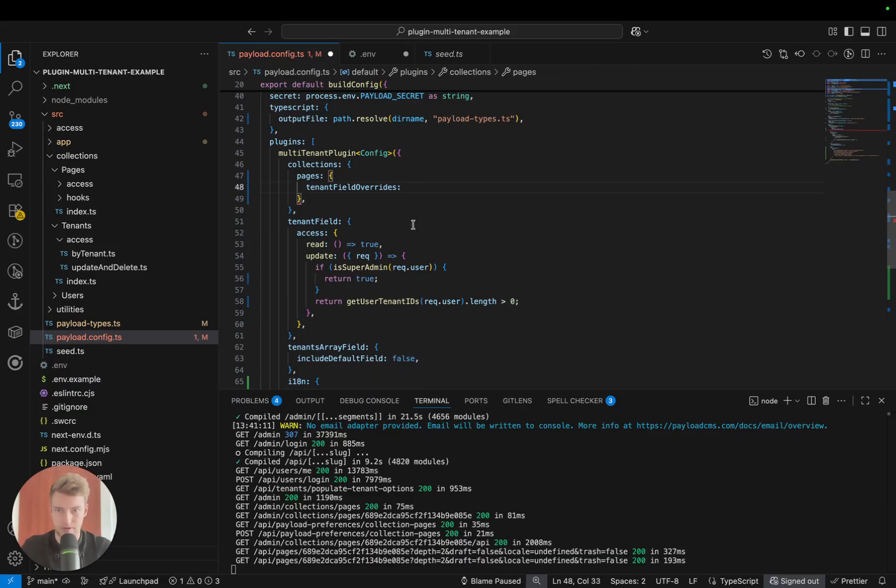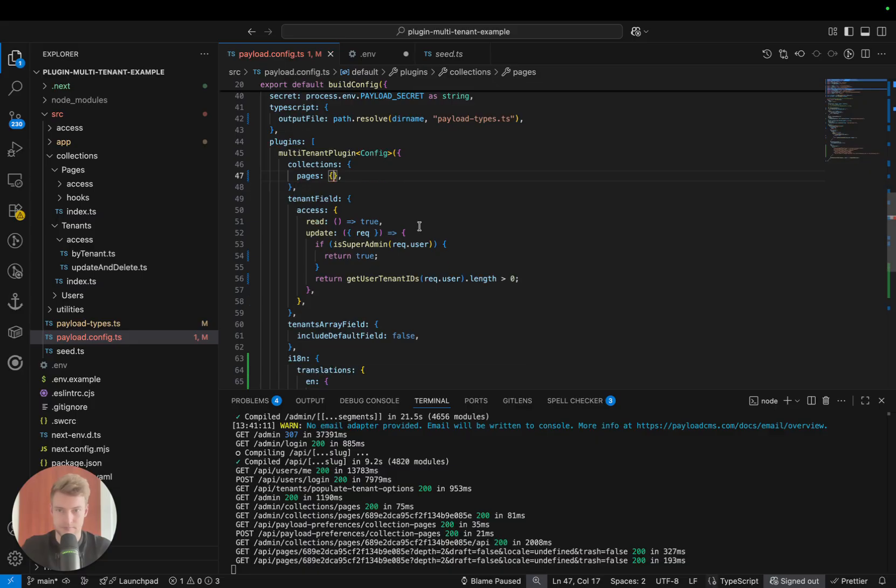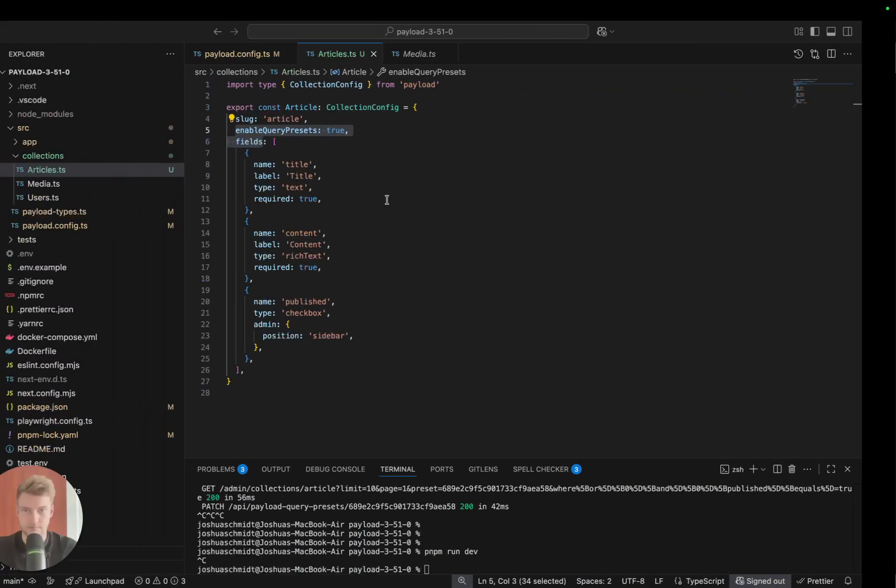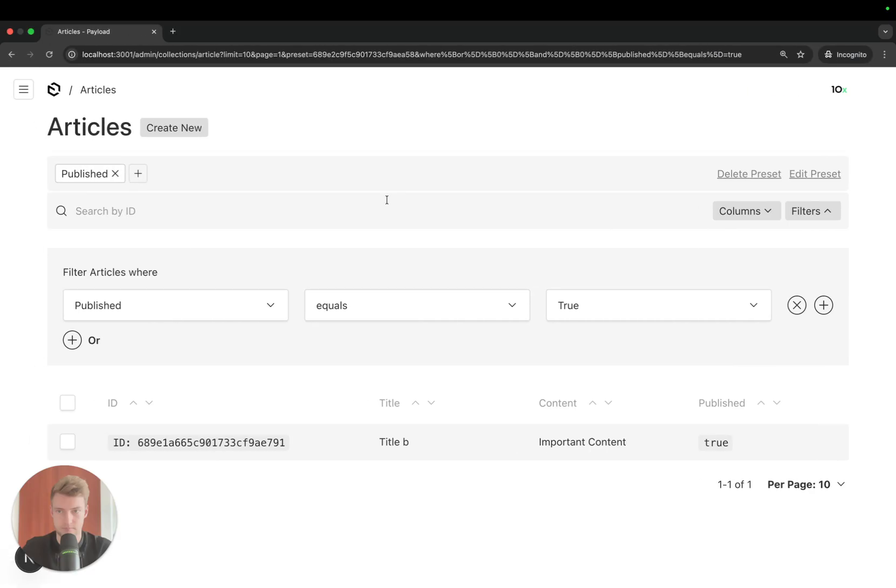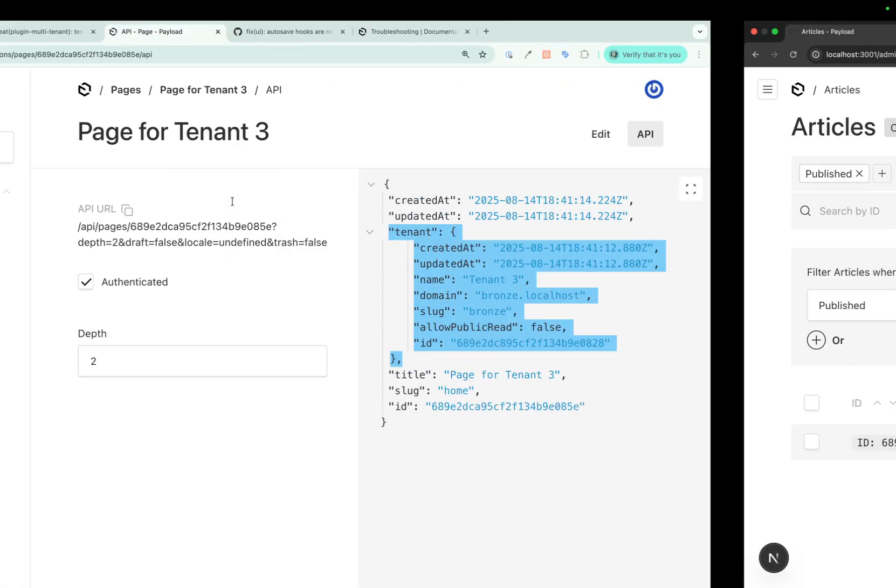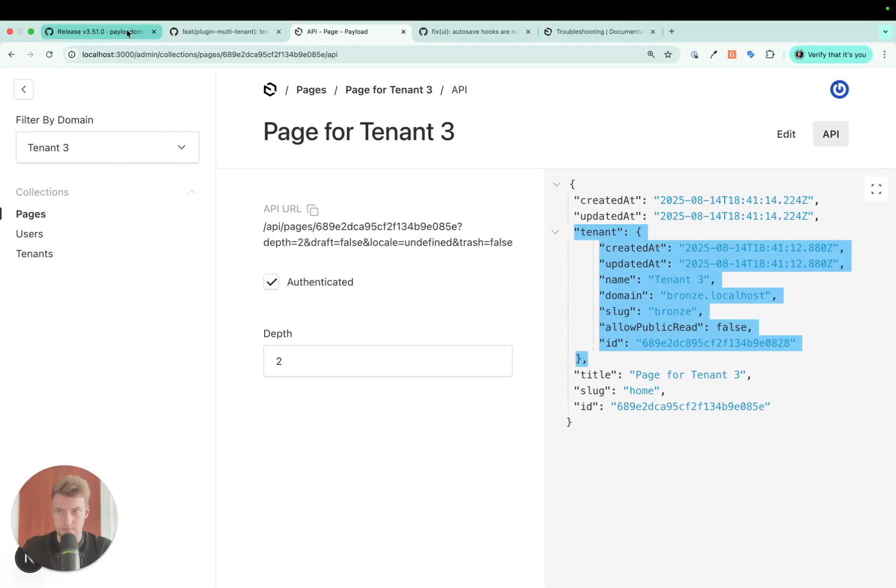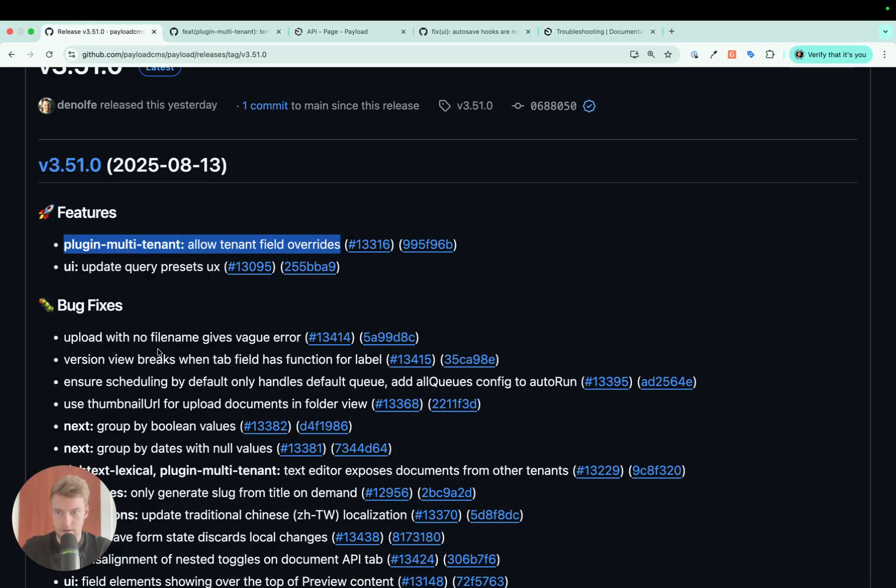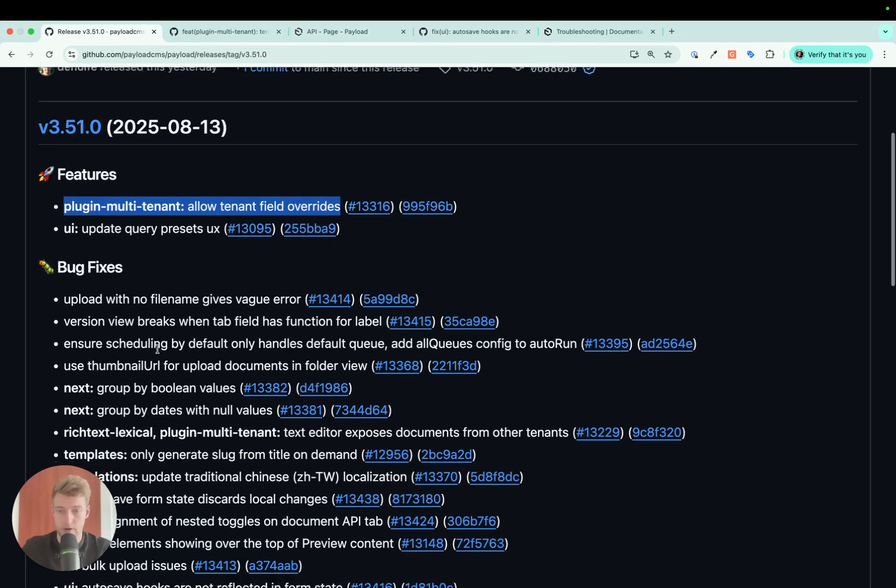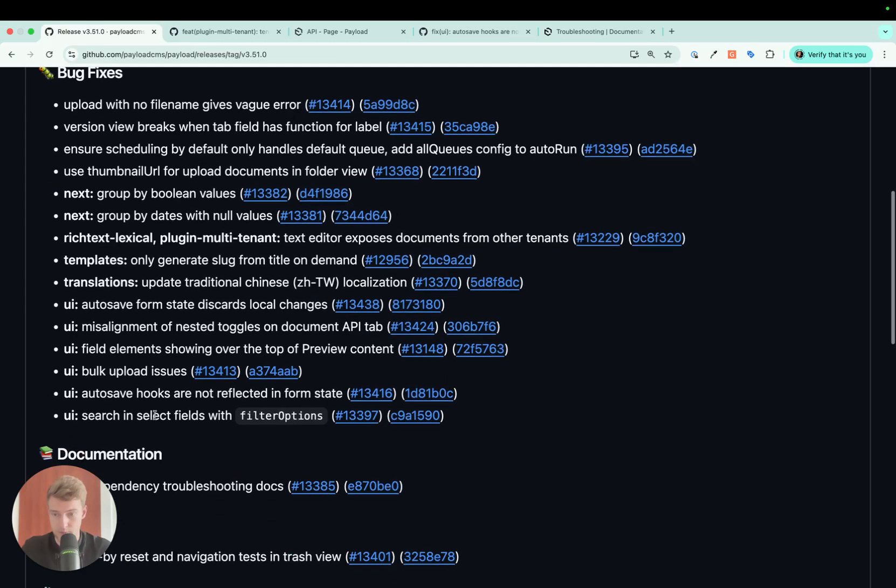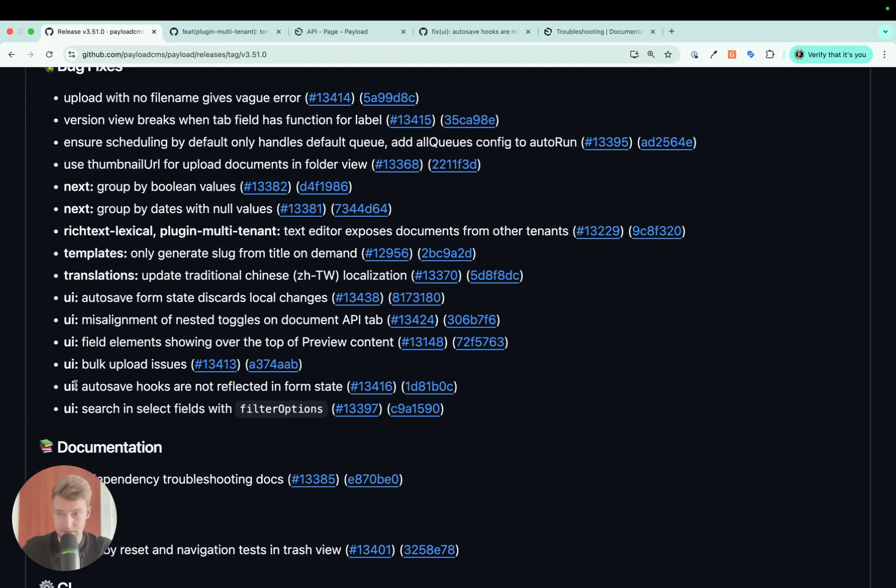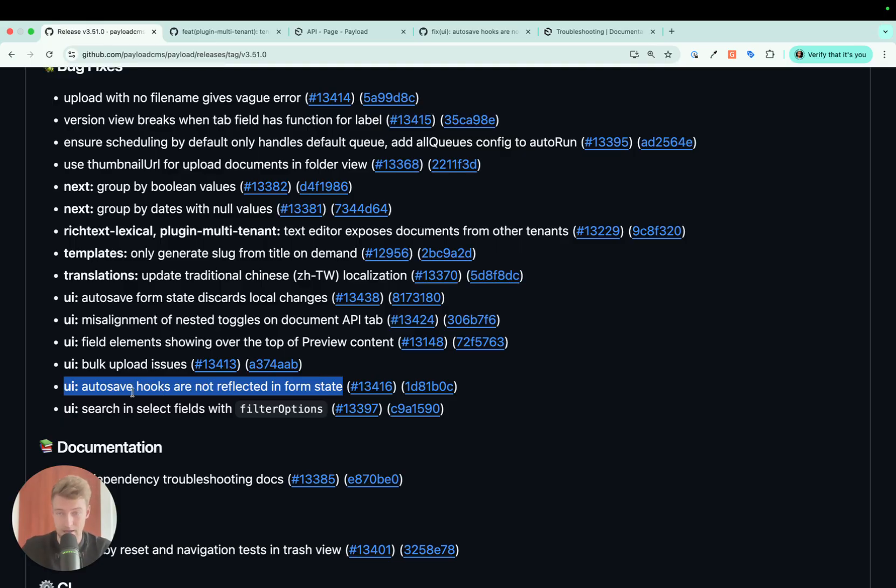The next point on our list is a bug fix. Probably many of you actually came across this bug—it was raised by Harley back in January. That is autosave hooks are not reflected in the form state. What does this mean?